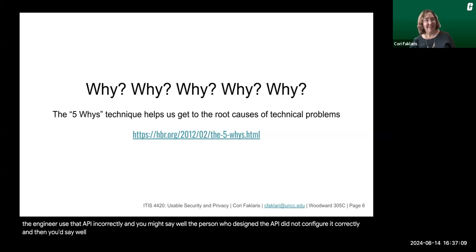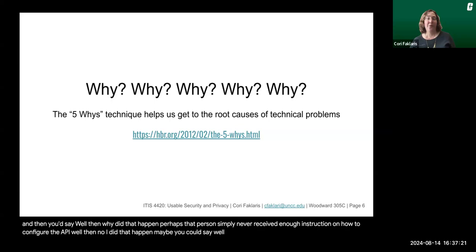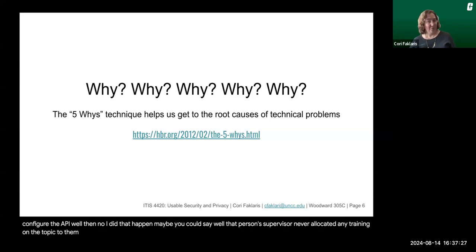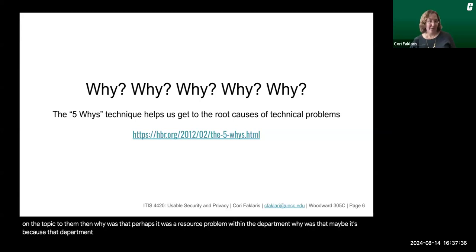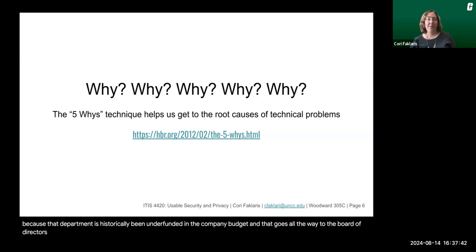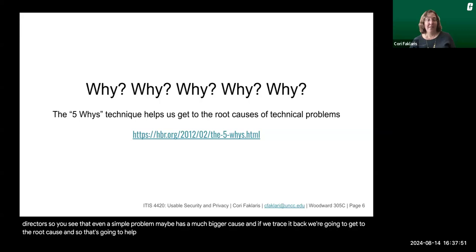Then you'd ask: why did that happen? Perhaps that person simply never received enough instruction on how to configure the API. Why did that happen? Maybe that person's supervisor never allocated any training on the topic to them. Then why was that? Perhaps it was a resource problem within the department. Why was that? Maybe it's because that department has historically been underfunded in the company budget, all the way to the board of directors. So even a simple problem may have a much bigger cause. If we trace it back, we get to the root cause, and that's going to help us fix it so it doesn't occur in the future.